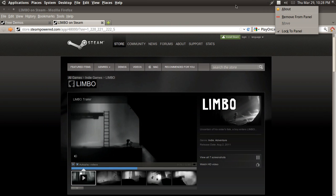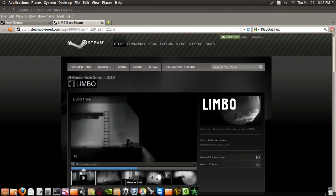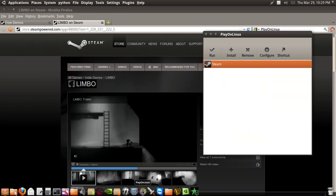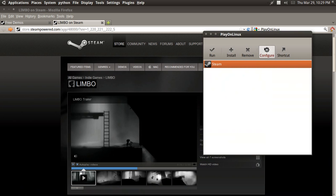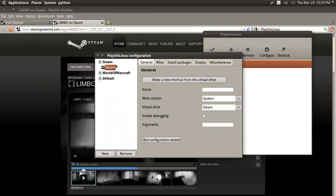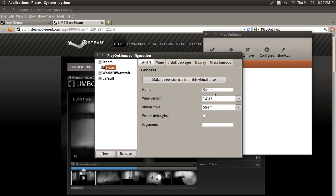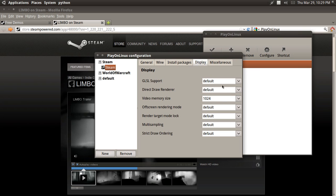Go to your PlayOnLinux. Go to Configuration. Go to the Steam thing. And Wine version, I'm going to keep it with the default. Display. Now here's what you want to do. Go to GLSL Support Enabled, Direct Draw Render, OpenGL.